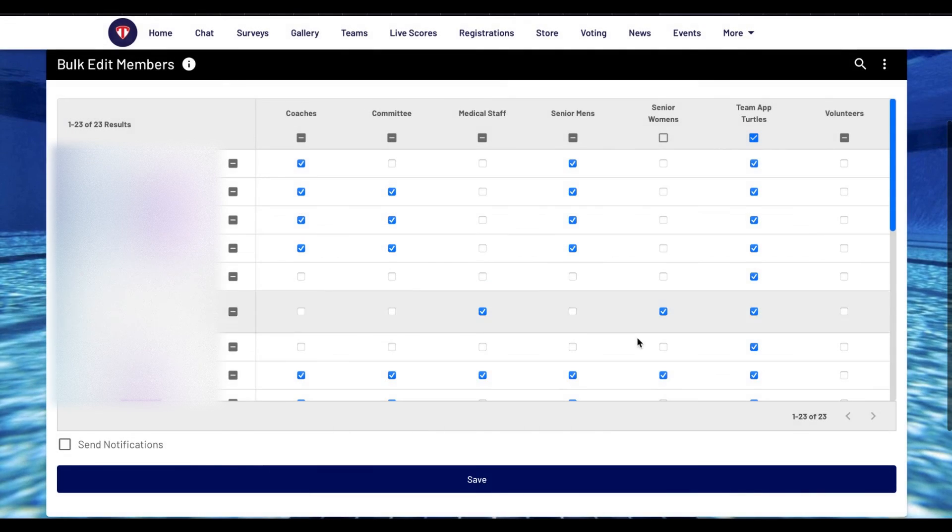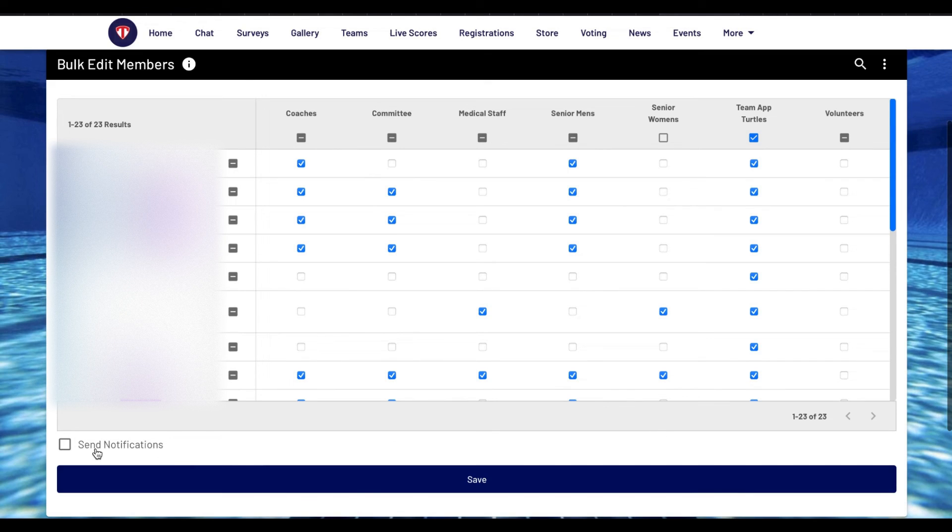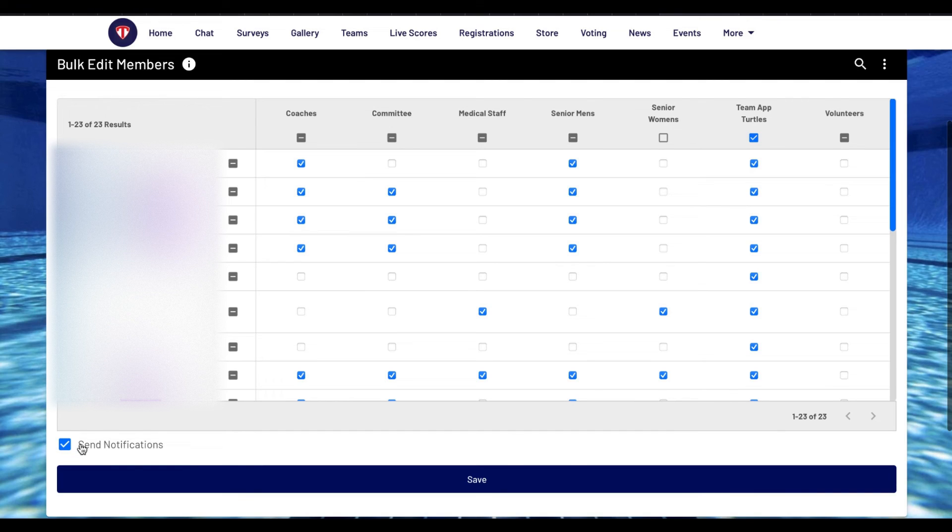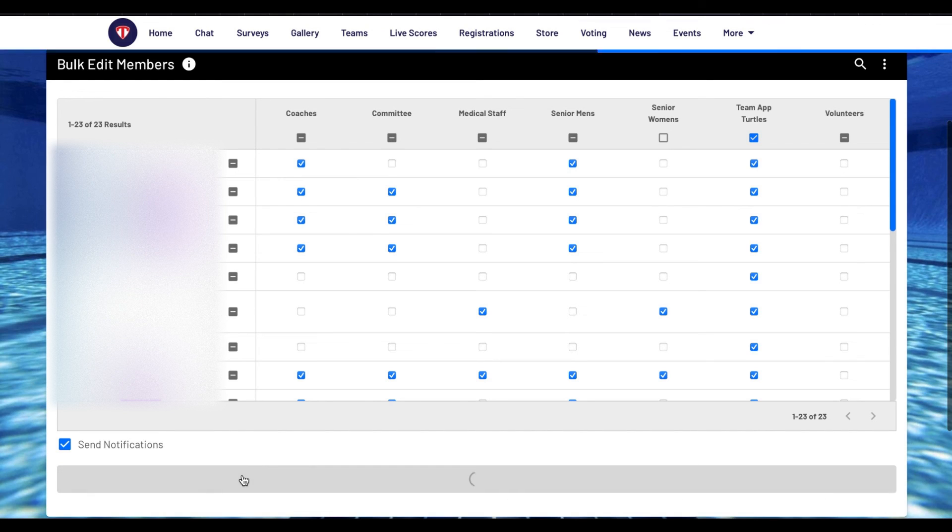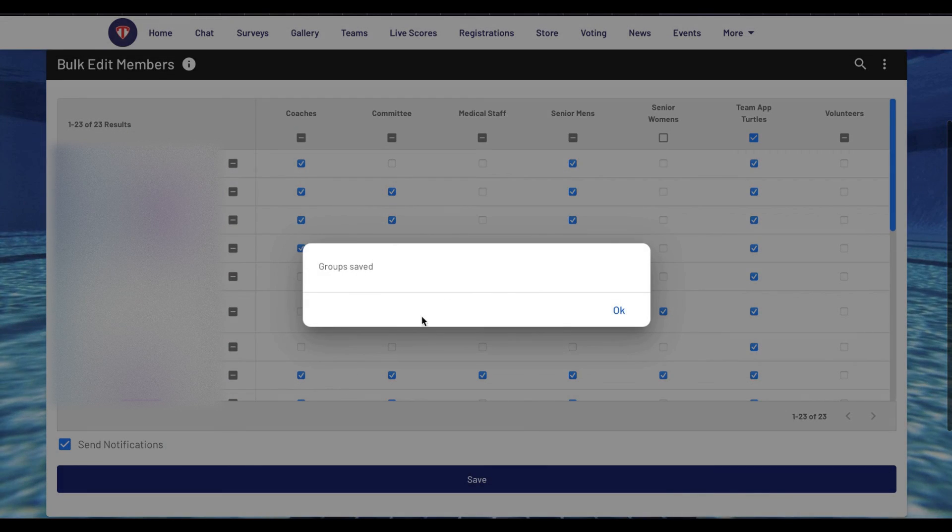Once you are done selecting the access groups for each page, if you want to let the members know that their access groups have been updated, click the send notifications to send an alert. Once done, press the save at the bottom of the page to confirm the changes made, which will also send the notification if selected.